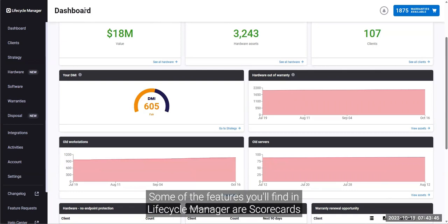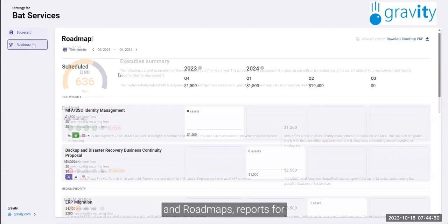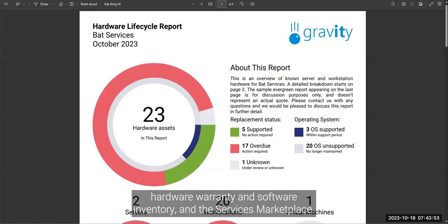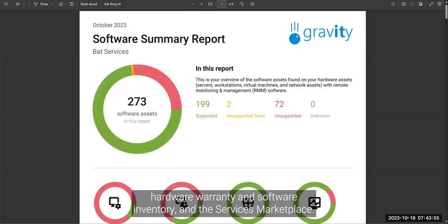Some of the features you'll find in Lifecycle Manager are scorecards and roadmaps, reports for hardware warranty and software inventory, and the services marketplace.